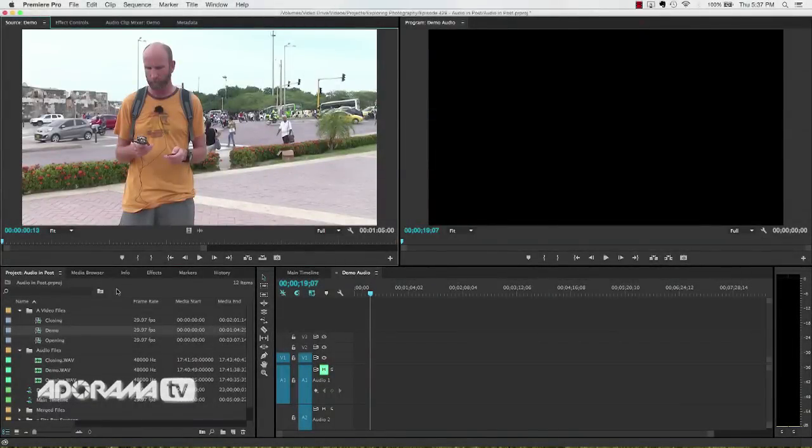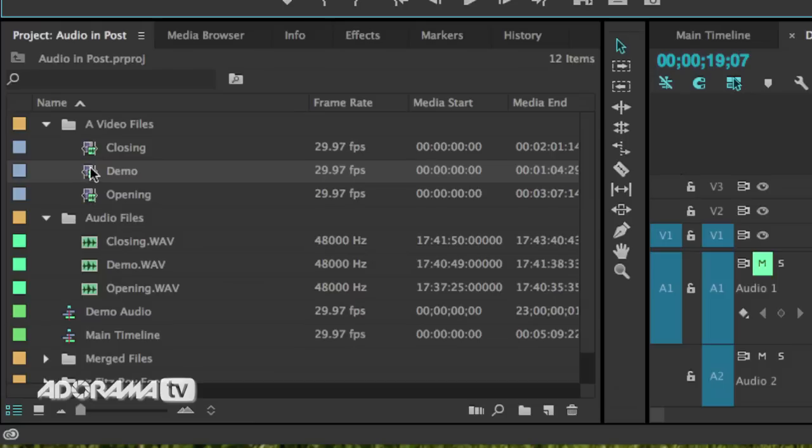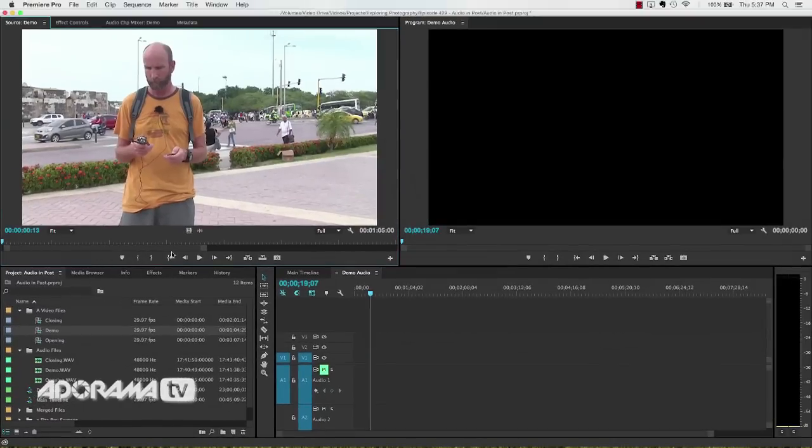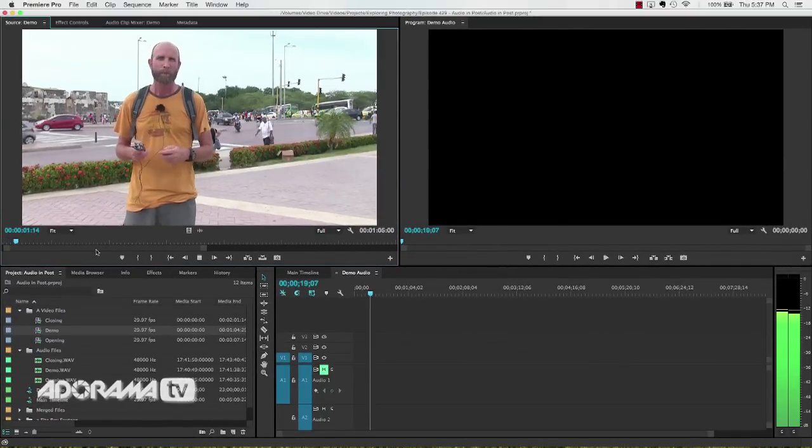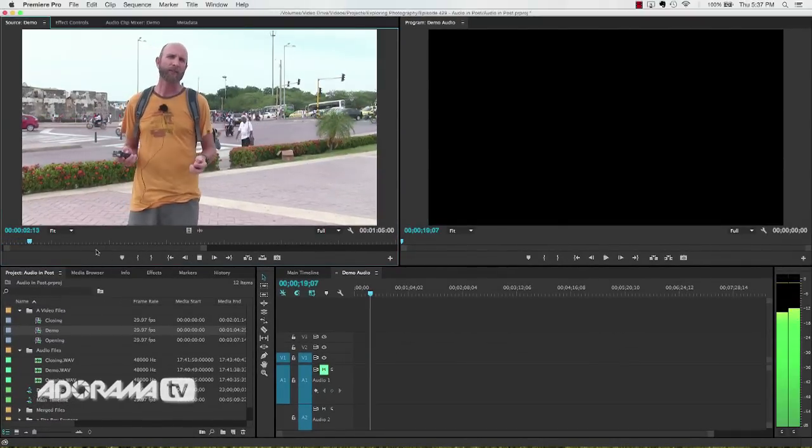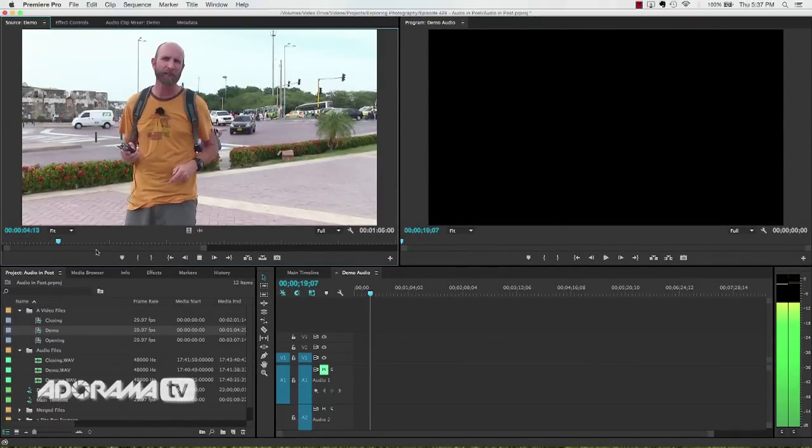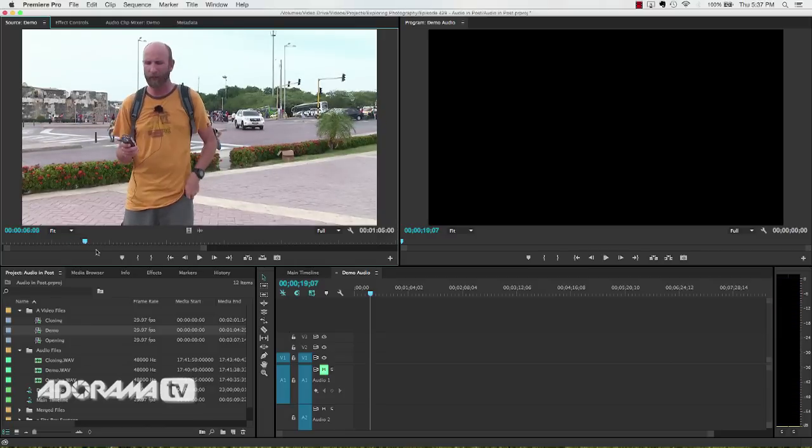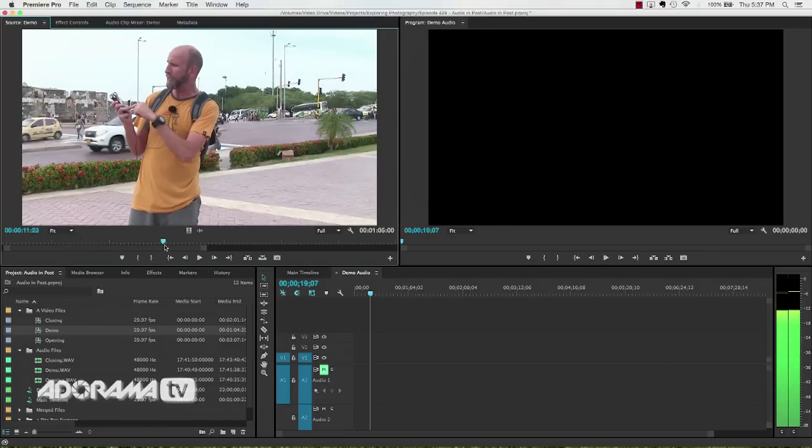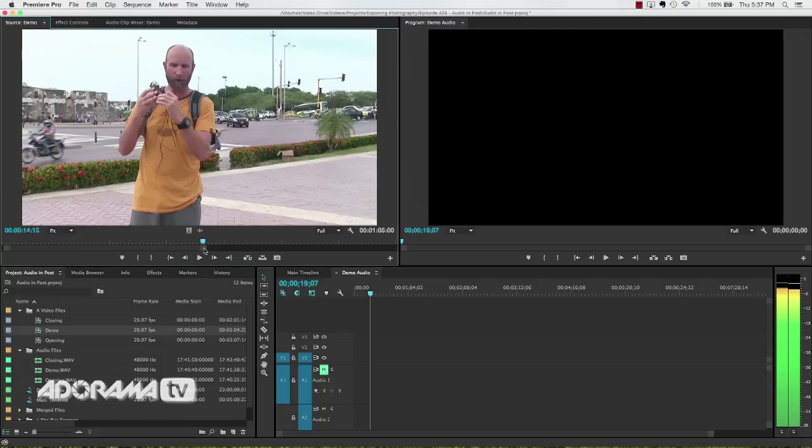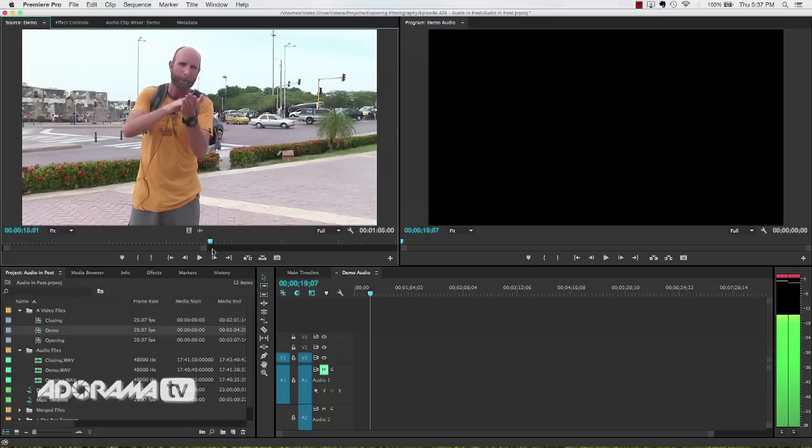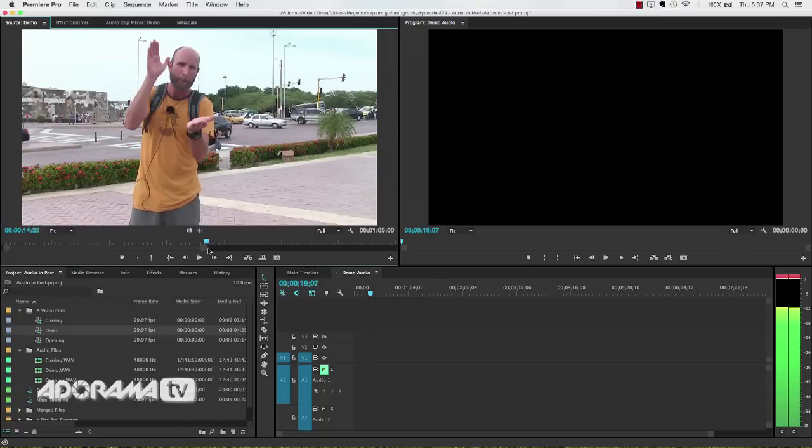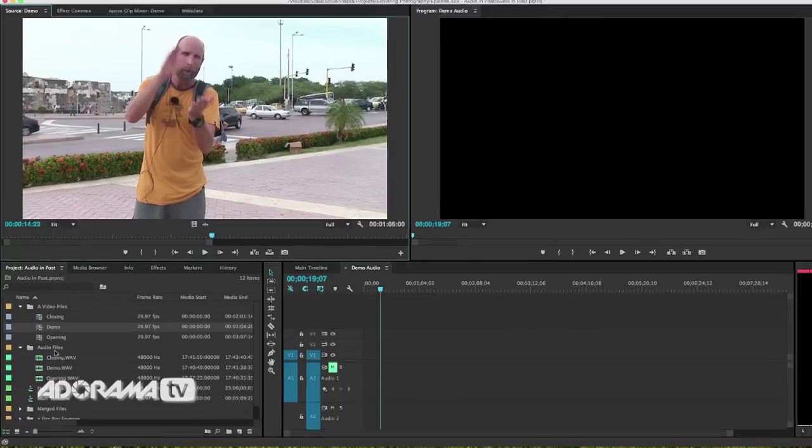This is Adobe Premiere Pro CC 2014. The latest version as of this video. Let me show you how I have my project set up here. I've got this video files folder. And I've got three video files: opening, closing, and the demo. This demo is what I just showed you. So I'll play that. Alright, so what I've done here is I've started my external video recorder. And you can see that's horrible audio there. If you fast forward, you can see where I clap. There's the claps right there. Okay, that's going to come into play here in a second. Really, really important.